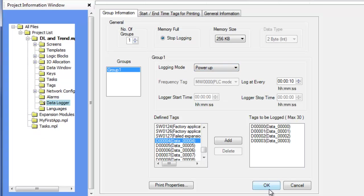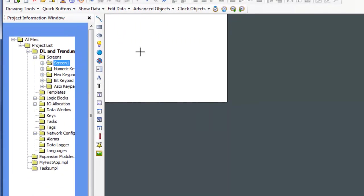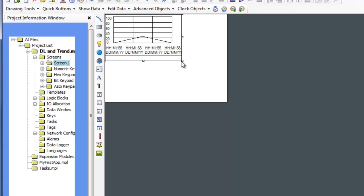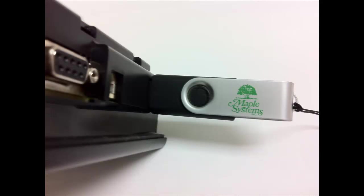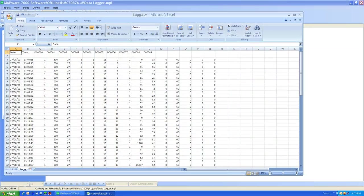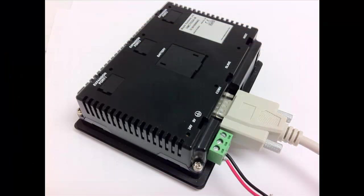There are four methods that can be used to see data collected by the data logger. A historical trend graph displays values recorded by the data logger over the specified time, shown as a line graph. Trend graphs are discussed later in this video. Upload to a USB flash drive allows the transfer of captured data to a USB flash drive attached to the HMC-7000 in a CSV comma-separated format. Upload to the Mapware 7000 software allows the upload of collected data directly into Mapware 7000 as a CSV file, which can then be viewed using the display log data option in the tools menu.